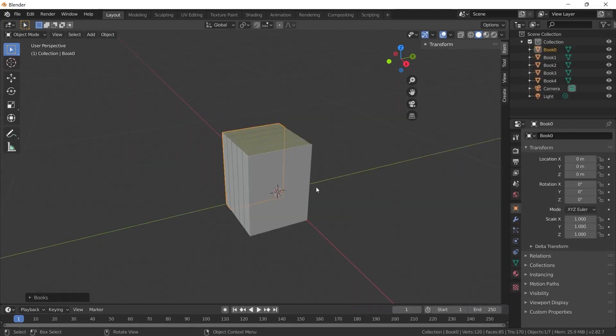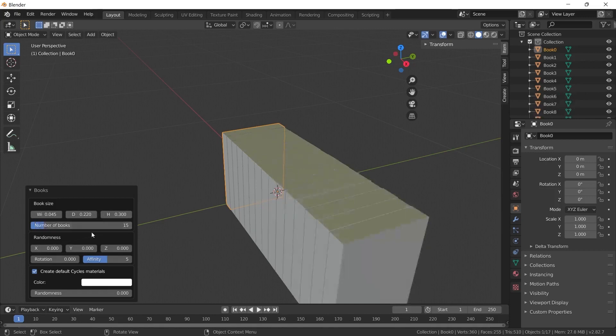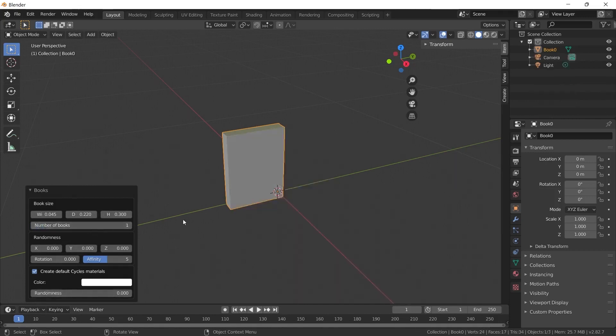You can edit the book properties by opening the tab at the bottom left. For example, if you are adding to a library and you want a larger number of them, you can increase the number of books there. In this way, you can edit the settings such as the width and height of the books through this tab. Let's do one here first.